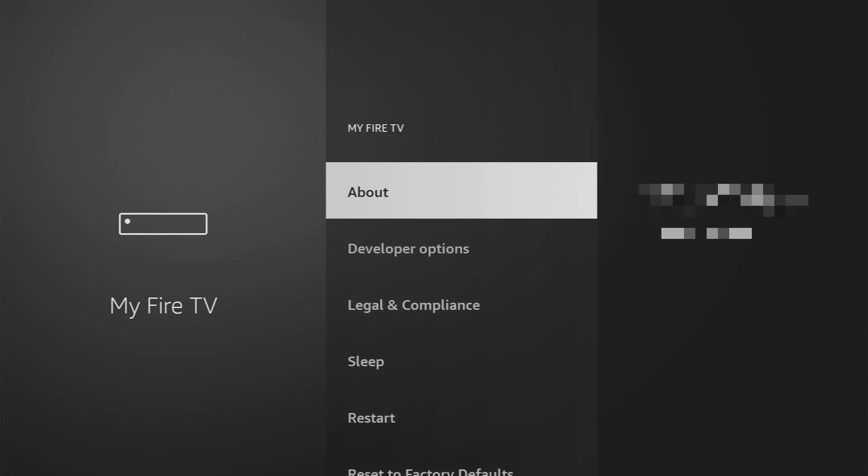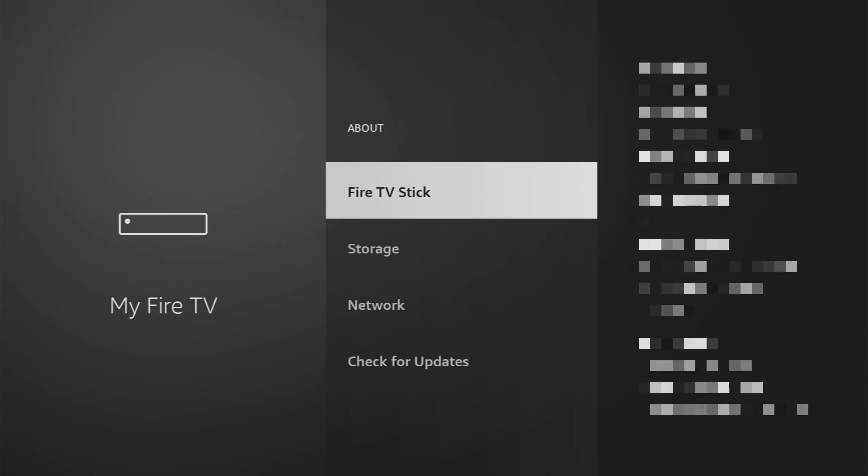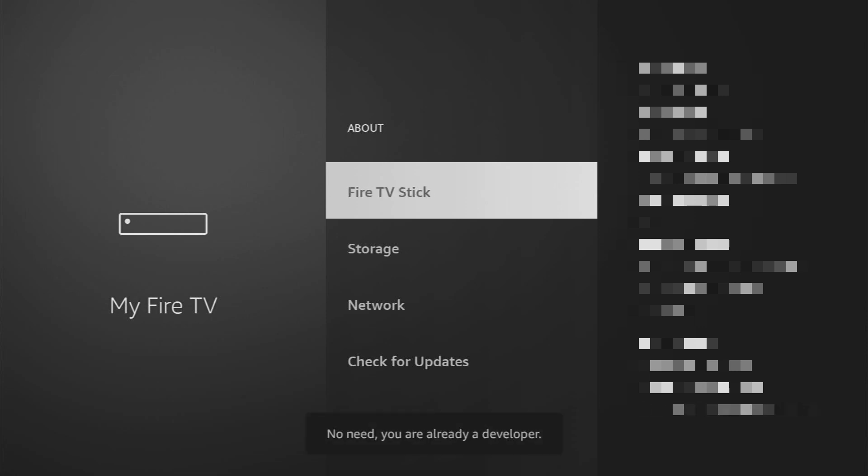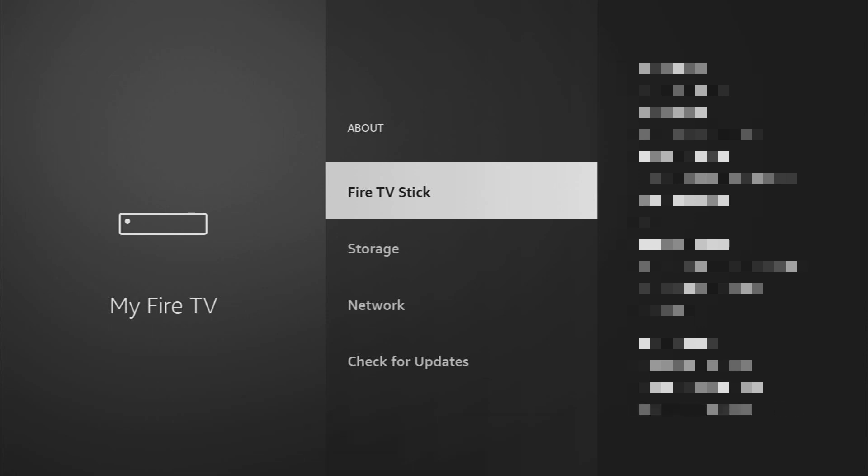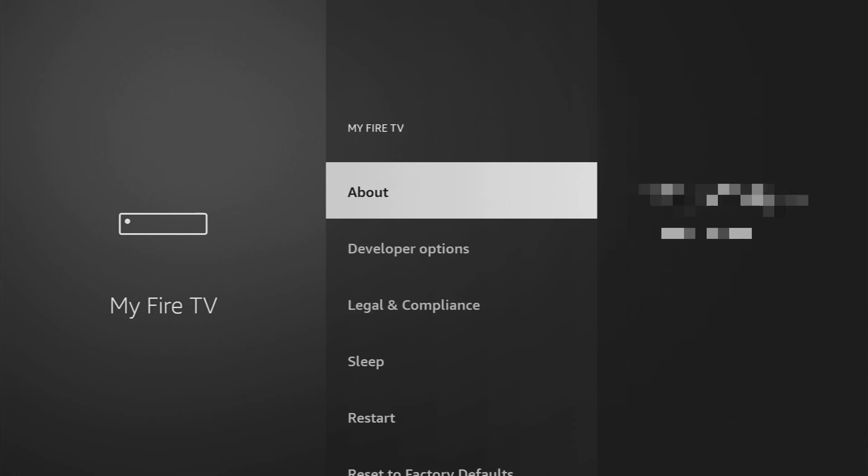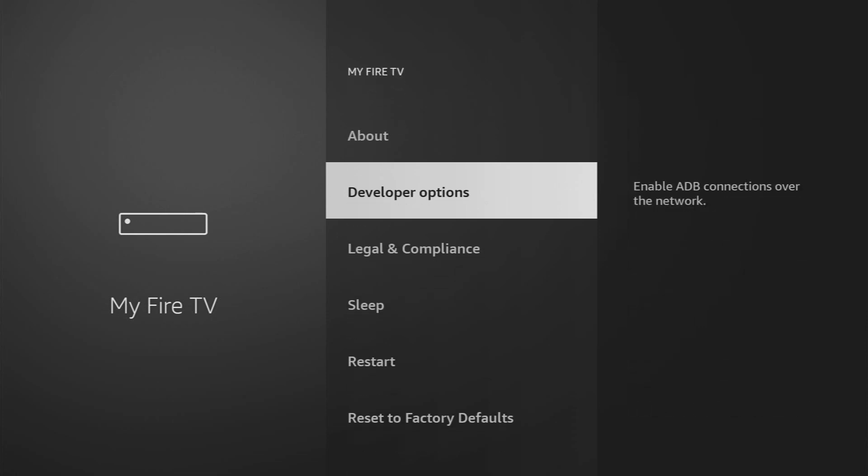Just go to About, select Fire TV Stick, and then you have to click on the middle button on your remote for seven times and do it fast. As you can see, now at the bottom it says no need, you are already a developer. That's in my case. In your case it's going to say that you have become a developer now. So if you just go back a bit, you'll finally see developer options, which are going to appear right here.